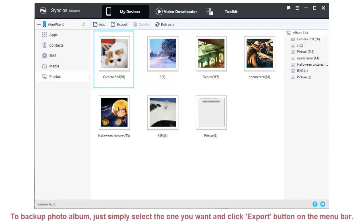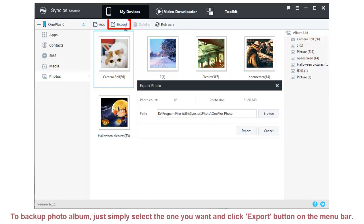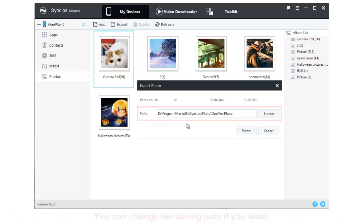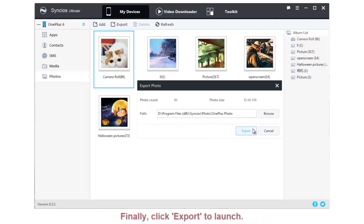To backup photo album, just simply select the one you want and click Export button on the menu bar. You can change the saving path if you want. Finally, click Export to launch.